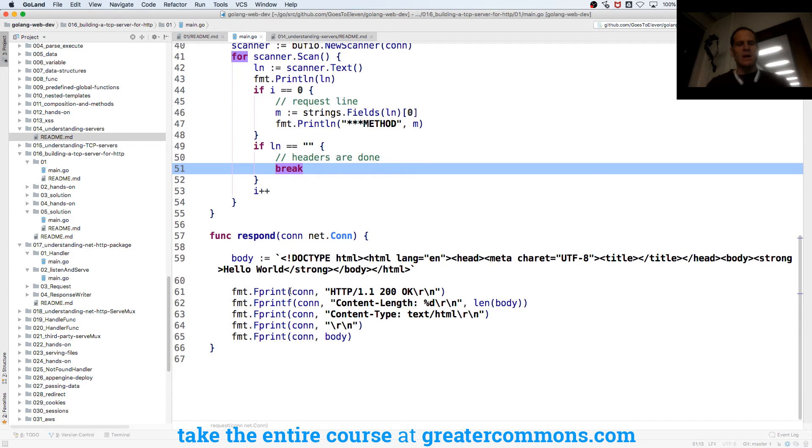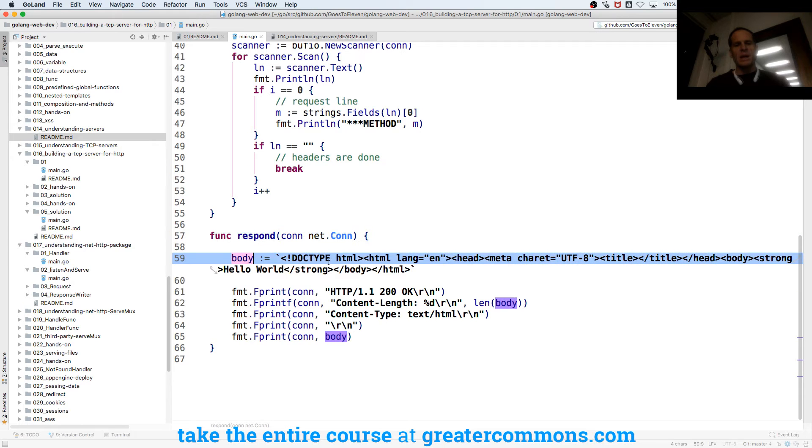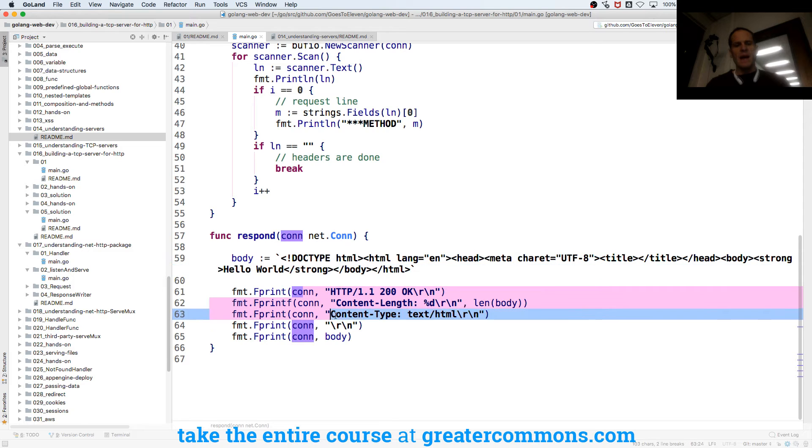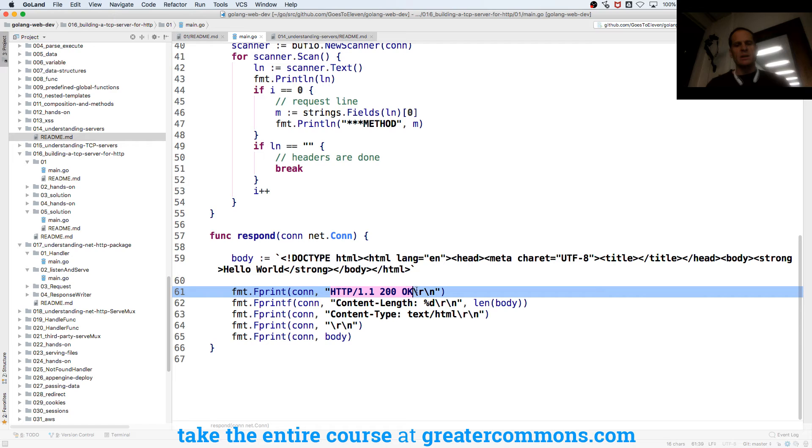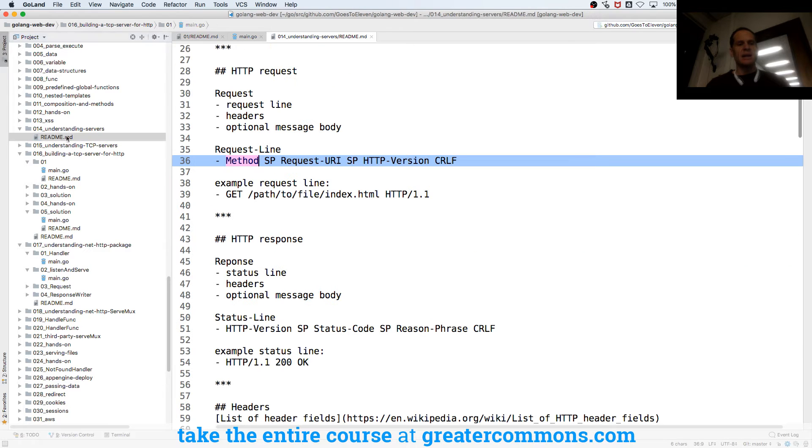And then the response, I'm going to respond to my connection with this body, and I'm going to write back some headers, so the first one is going to be my response line, status line.